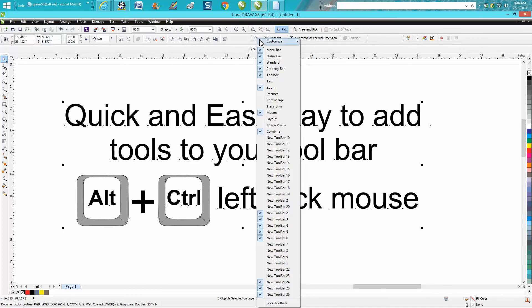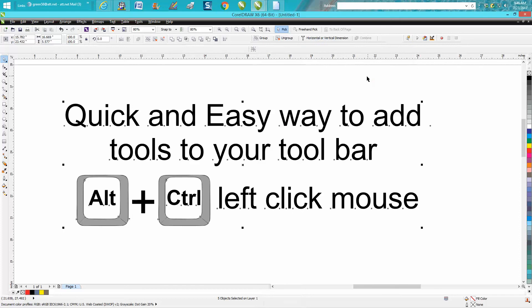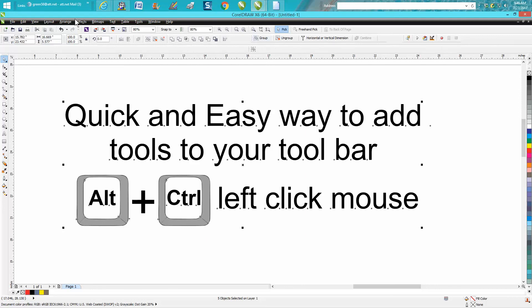Left click, Customize, Toolbar, Caption, right of image. So now you've got Group and Ungroup. So if you want to group these and then ungroup them, you don't have to go up to Arrange.